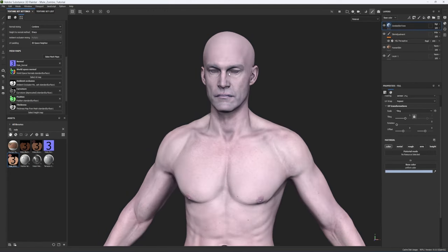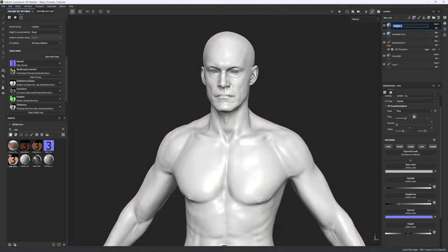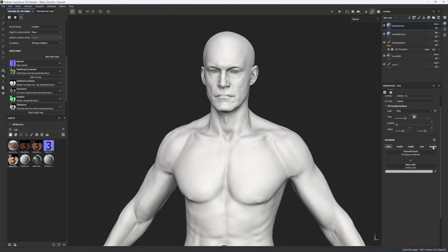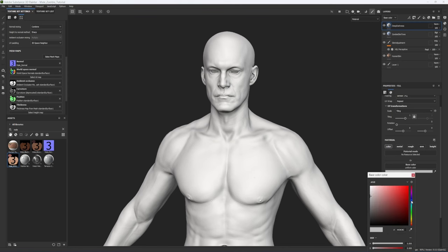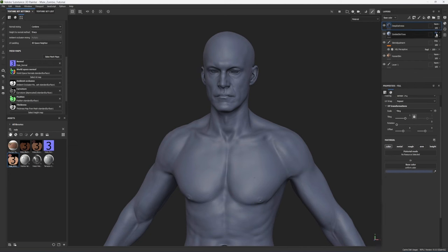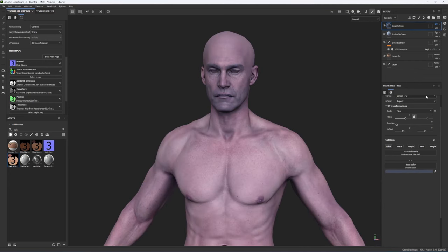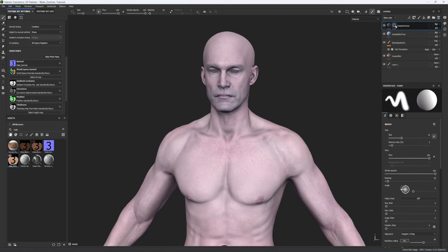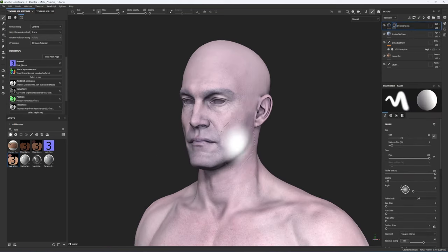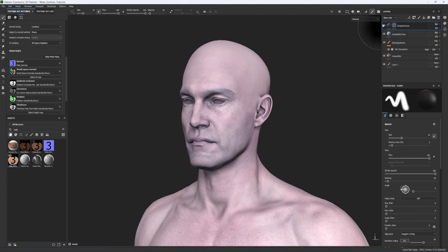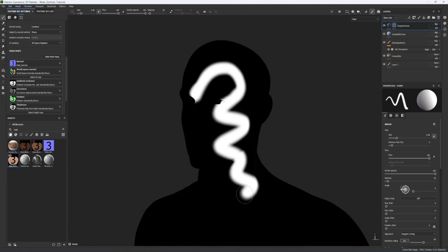Let's add some darkness to his eye sockets and cheekbones to give him that undead look. Create a new fill layer called Deep Darkness — only affect the color channel. Pick something dark — we can always adjust it later — and set the blending mode to Soft Light. Add a black mask to the layer. This is a layer mask just like in Photoshop — you paint white to reveal it, or black to get rid of it. Alt-click the mask to see just your painting; press M for Material to go back to the full view.